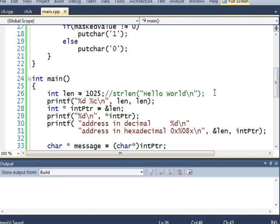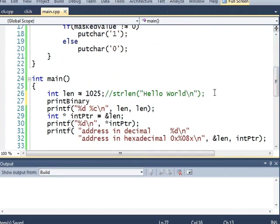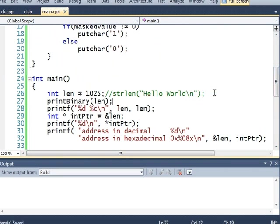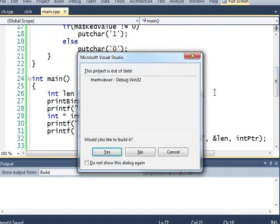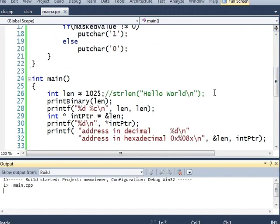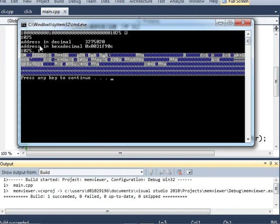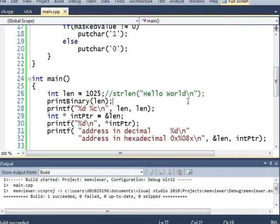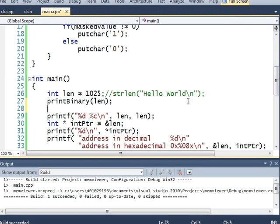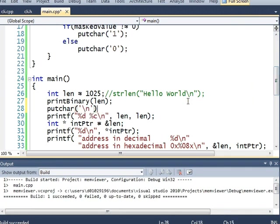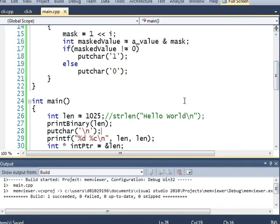So let's try that. And print binary len and see what happens. Yep, there it is. It goes straight to 1025 there. Let me just do put char slash n there.